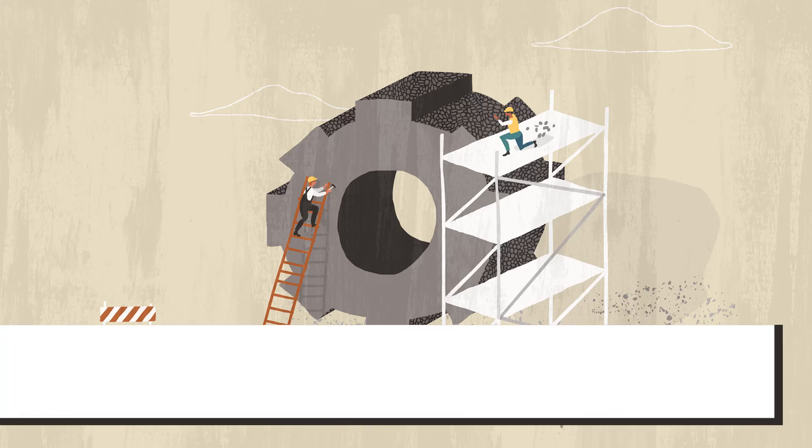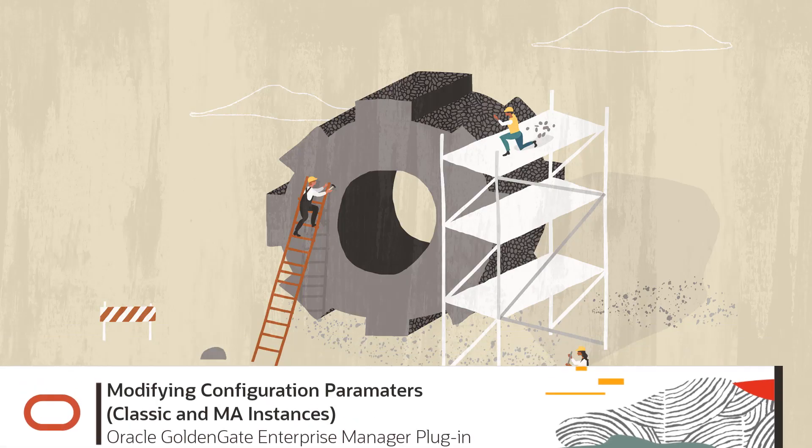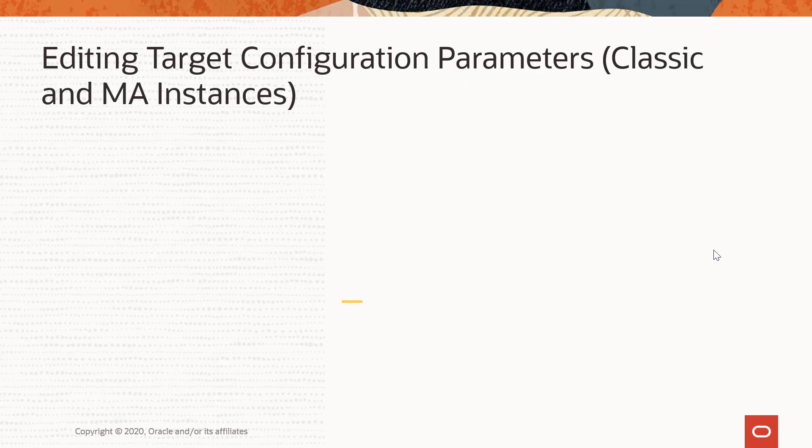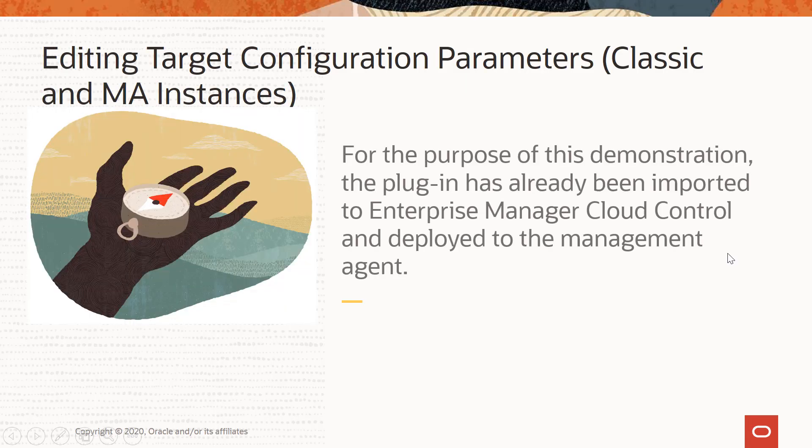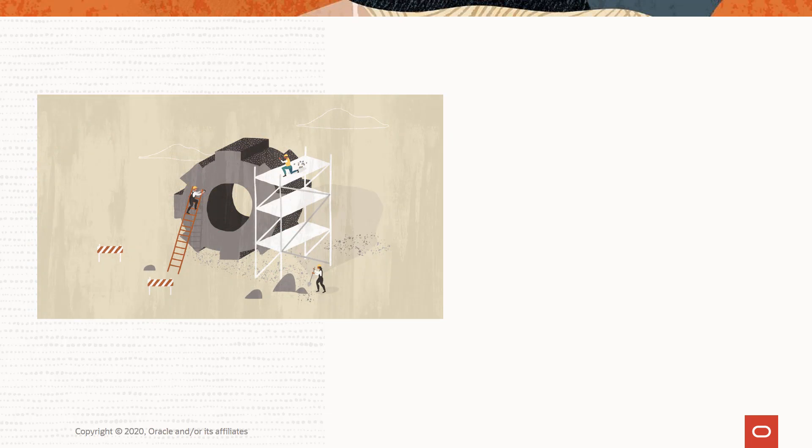In this video, I'm going to demonstrate how to edit the target parameters in the GoldenGate Enterprise Manager plugin. For the purpose of this demonstration, the plugin has already been imported to the Enterprise Manager Cloud Control and deployed to the management agent.